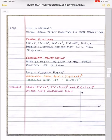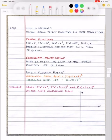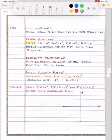Today we are going to be looking at graphing parent functions and horizontal translations. We previously looked at vertical translations, so now we're going to do horizontal. The parent functions we're going to be working with today are the same as before: f of x equals x, f of x equals x squared, f of x equals x cubed, f of x equals the square root of x, and f of x equals absolute value of x.